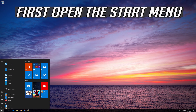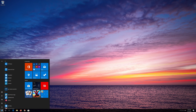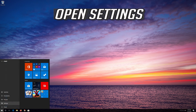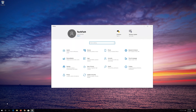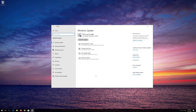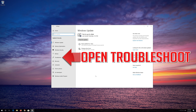First open the Start menu. Open Settings. Open Troubleshoot.